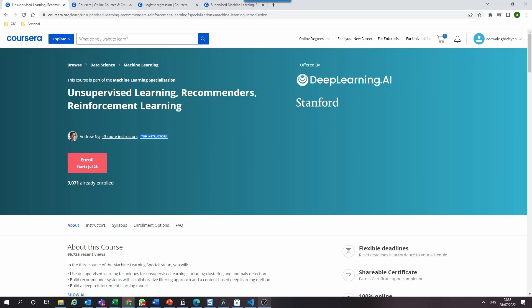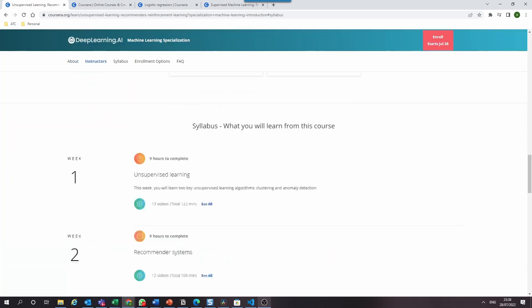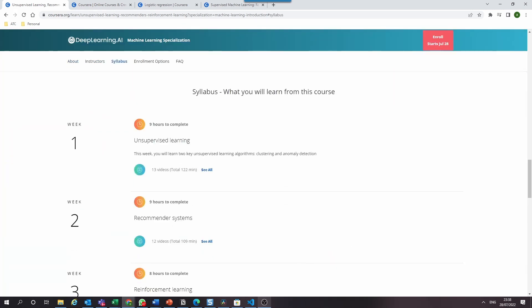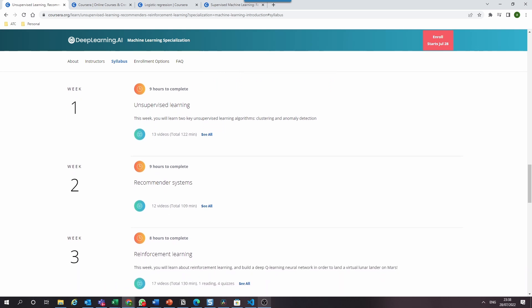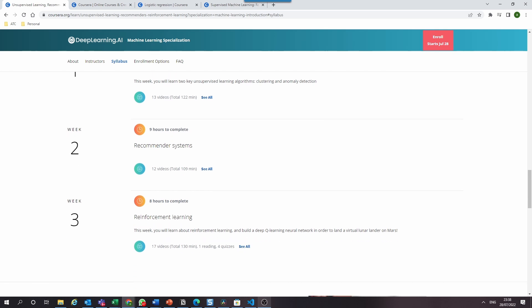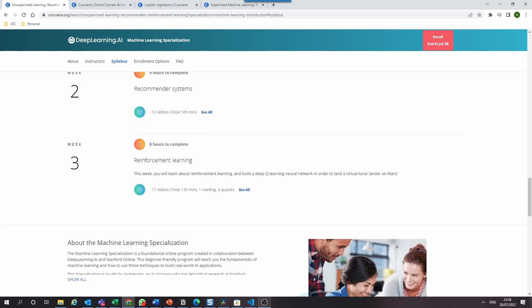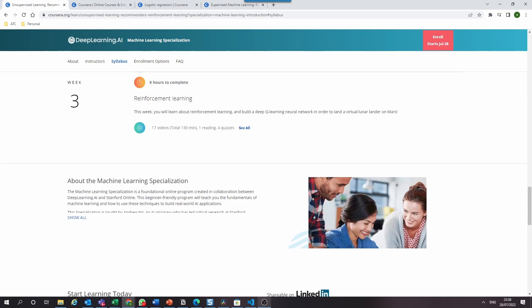In the third course, Unsupervised Learning, Recommenders and Reinforcement Learning, you'll learn unsupervised learning techniques including clustering and anomaly detection. You'll build a recommender system using a collaborative filtering approach and a content-based deep learning method. And finally, you'll build a deep reinforcement learning model.